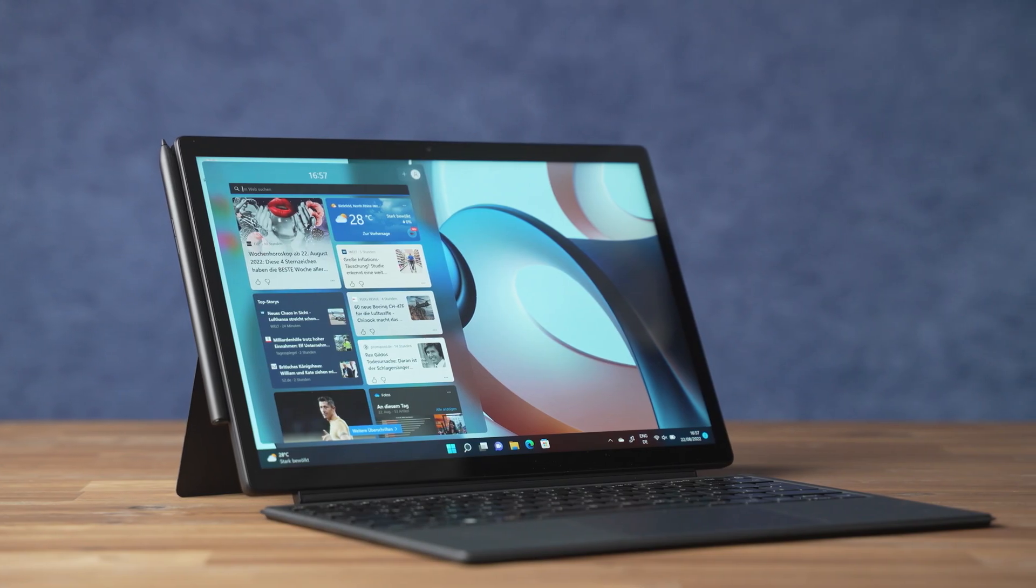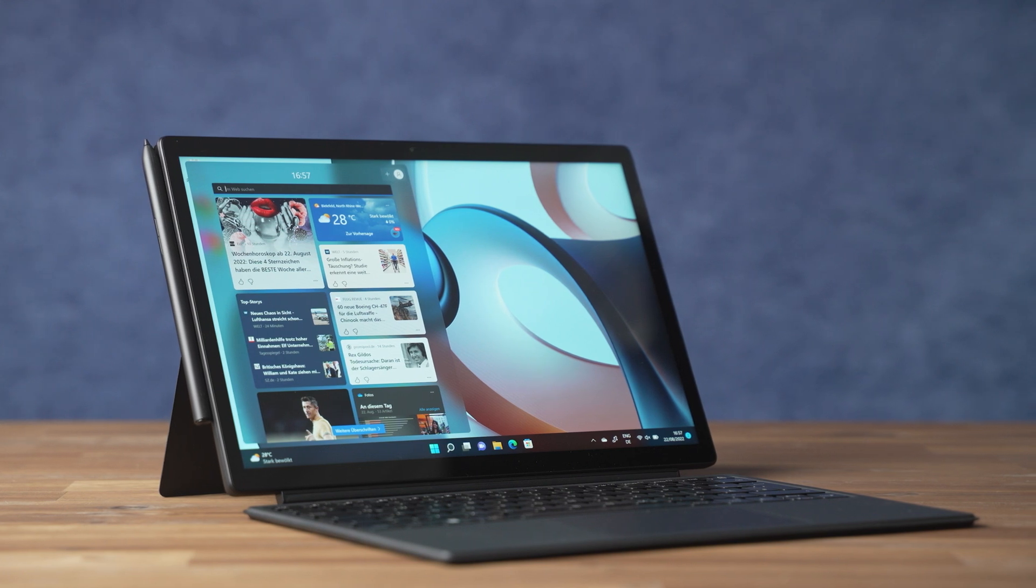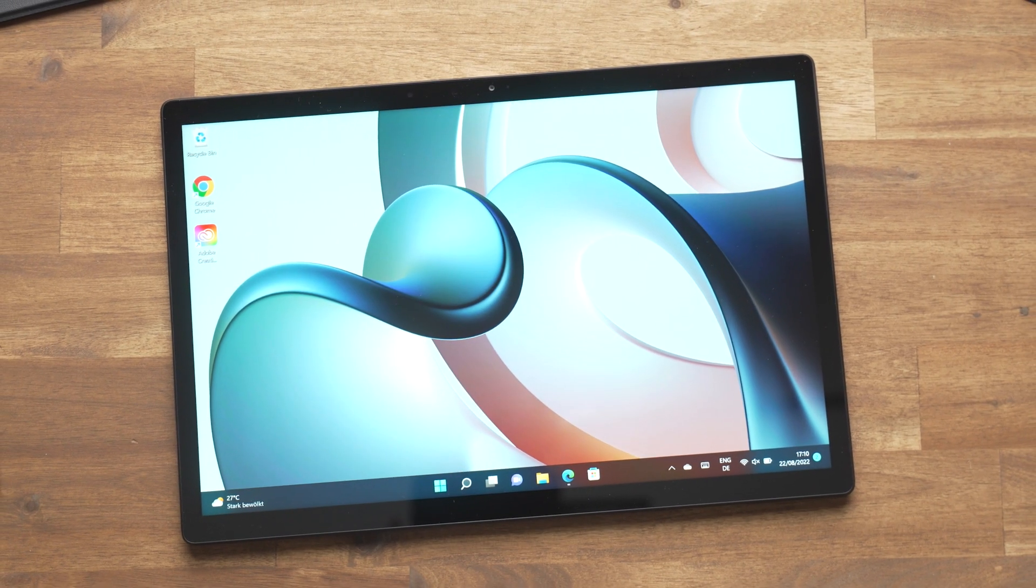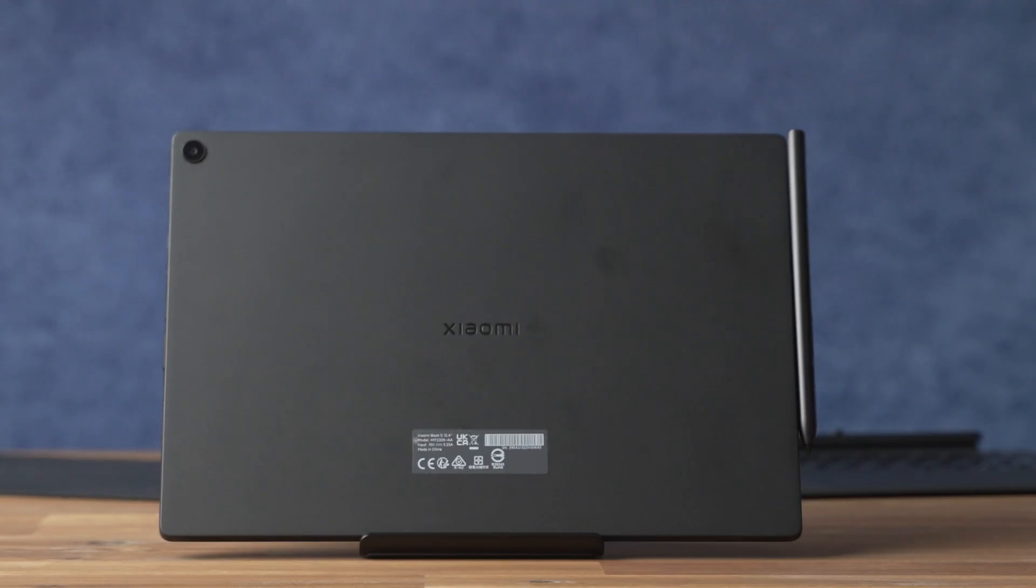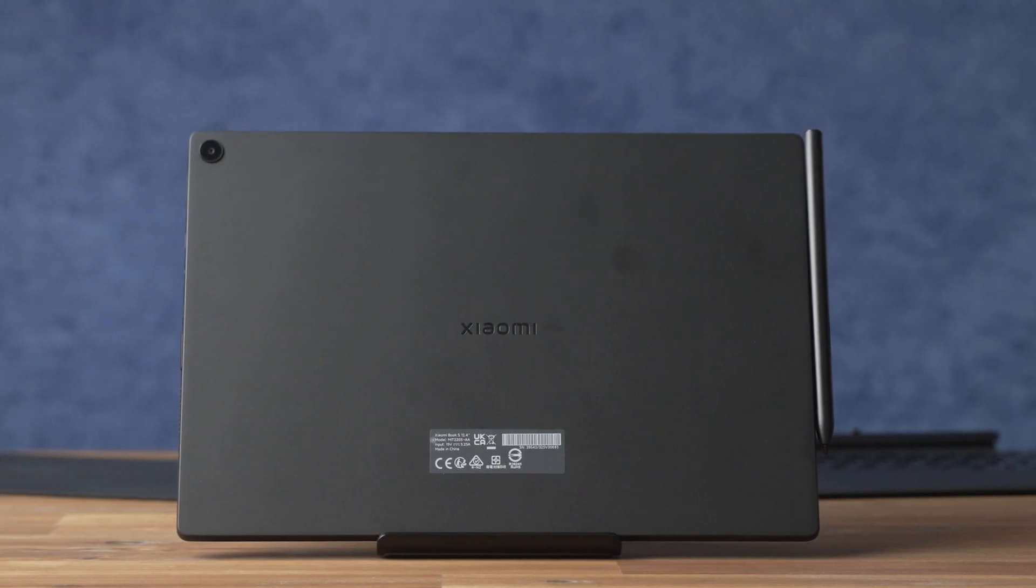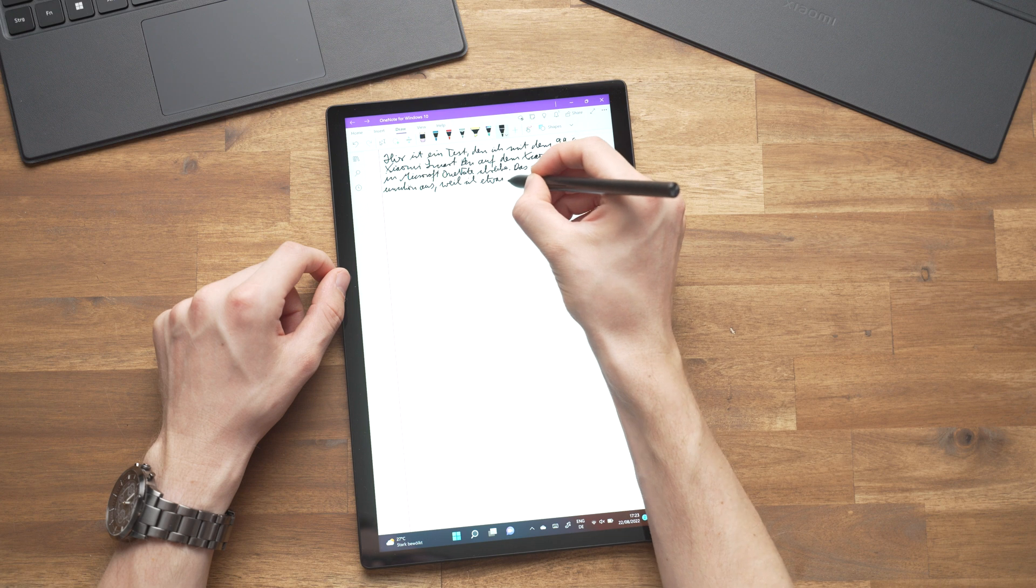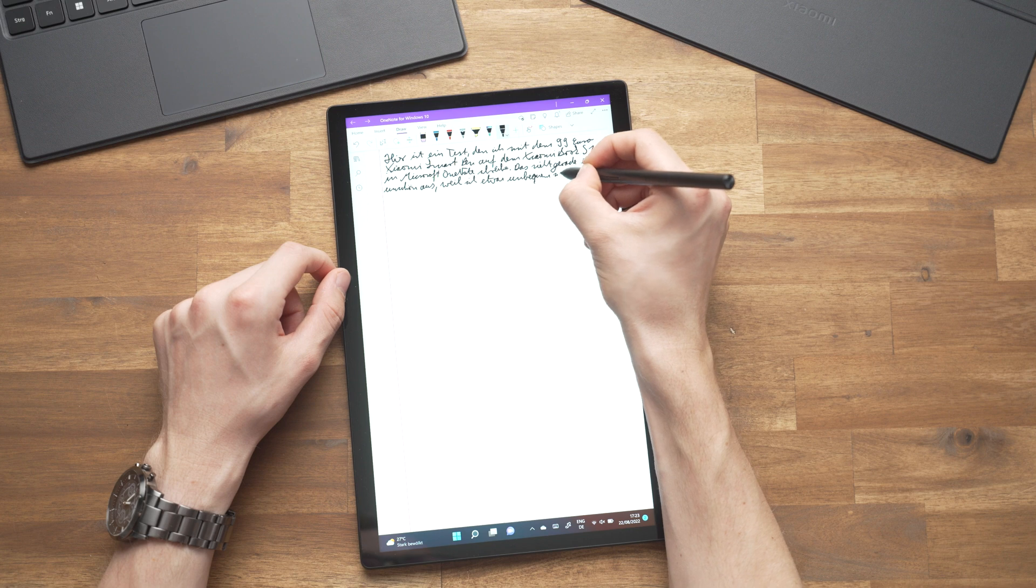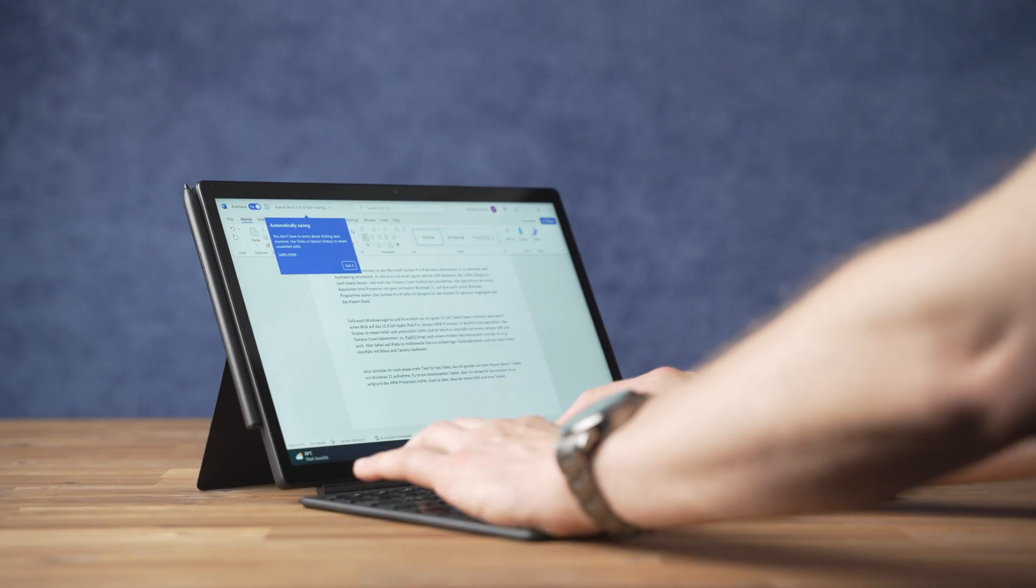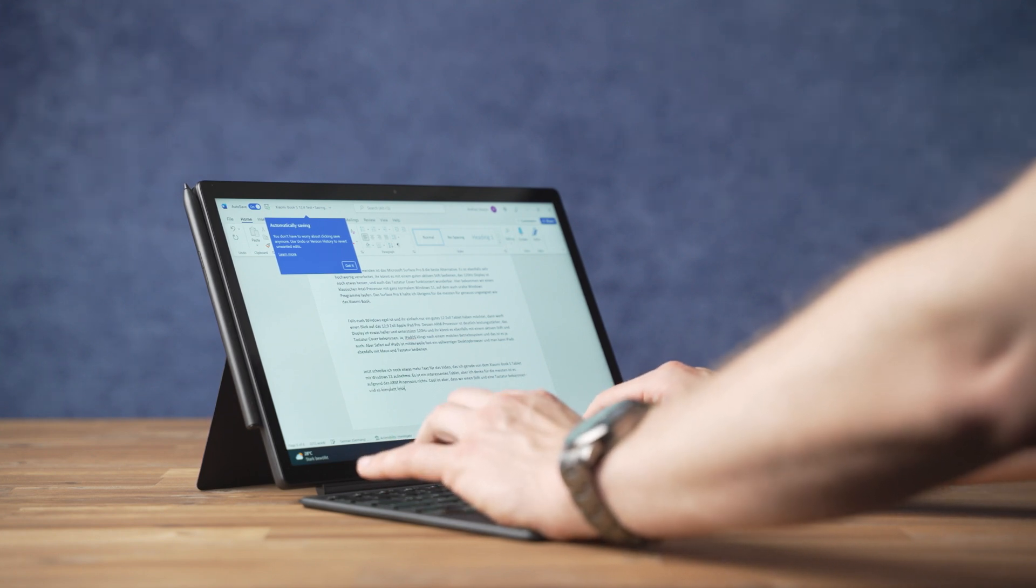The question is, why should you consider getting the XiaomiBook S? If you want Windows 11 because you want to run traditional Windows programs, then Windows with an ARM chipset is not suited for you because many won't work. A Windows tablet with an Intel chipset like the Microsoft Surface Pro 8 is the better choice for most. Do you want an ARM processor because of its longer battery life? Well, my battery test shows that the runtime is not amazing. And if you don't even need Windows, then why not get an iPad or Android tablet.